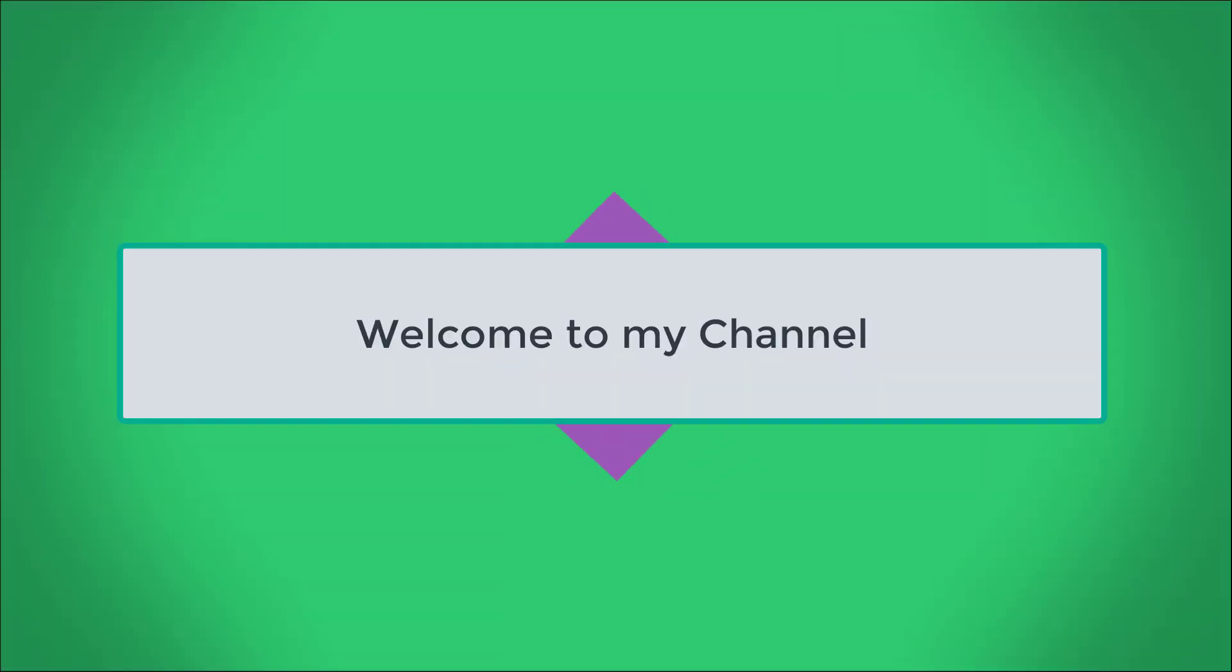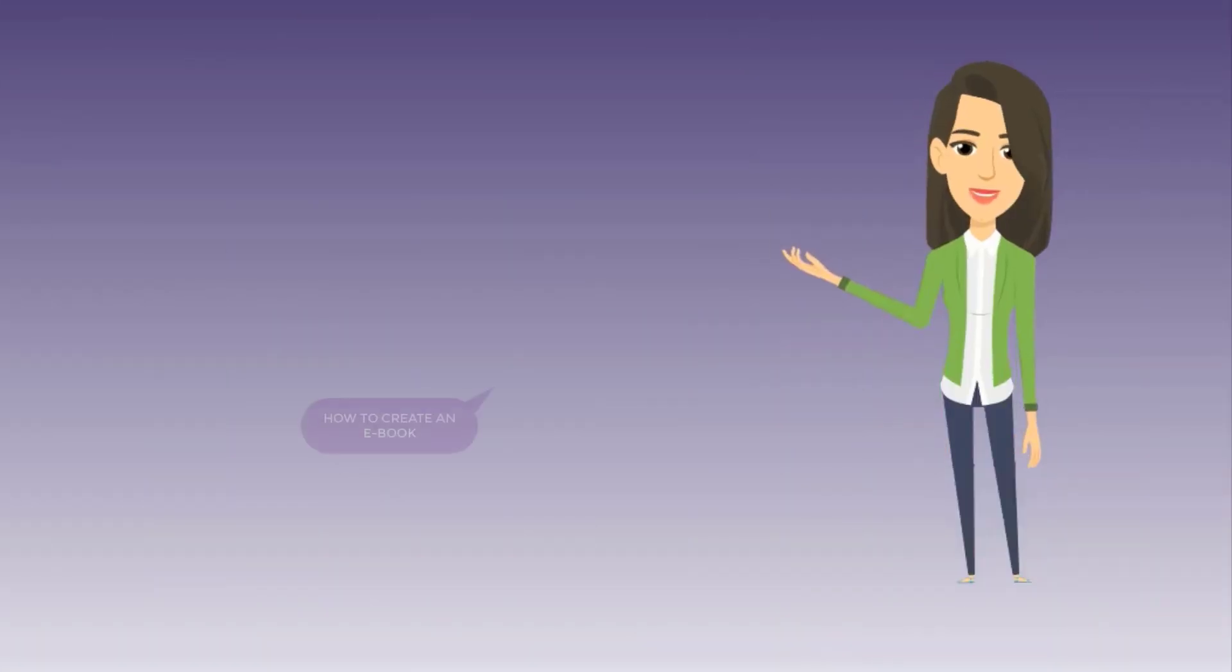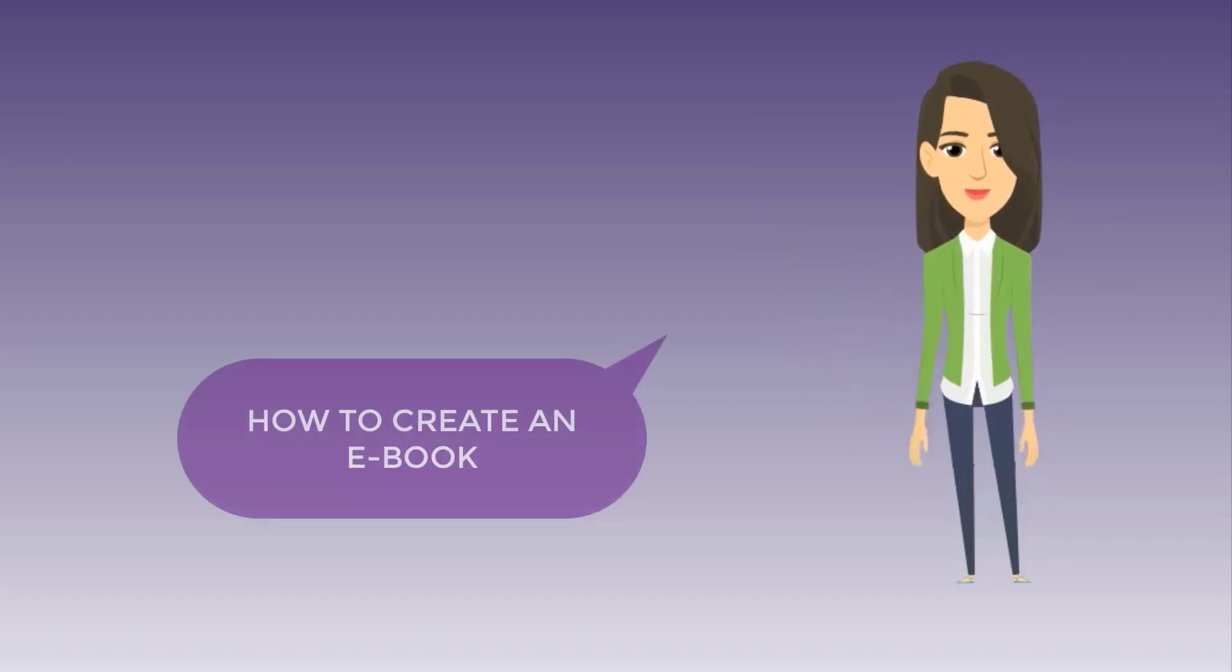Hello everyone. Welcome to my channel. In this video, we'll learn how to create an ebook.